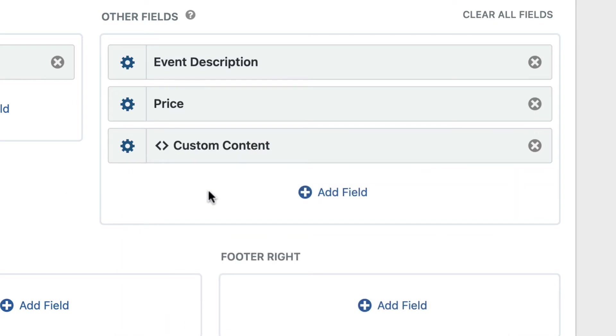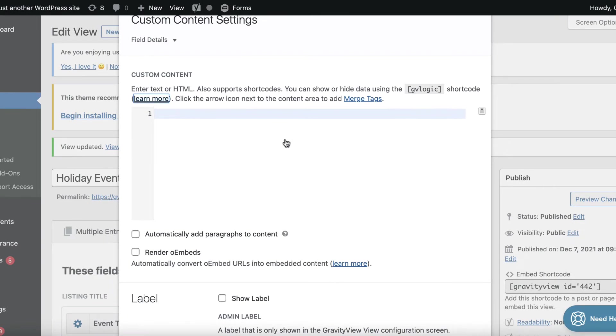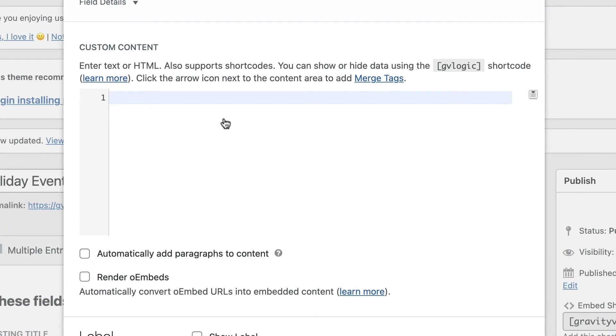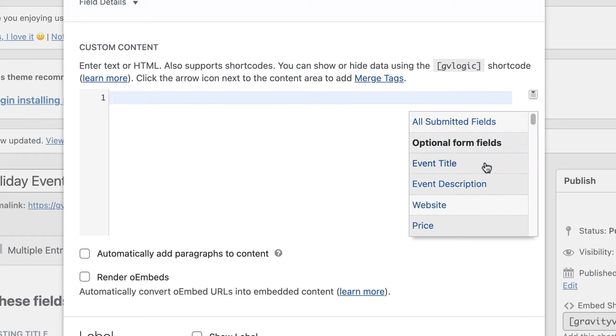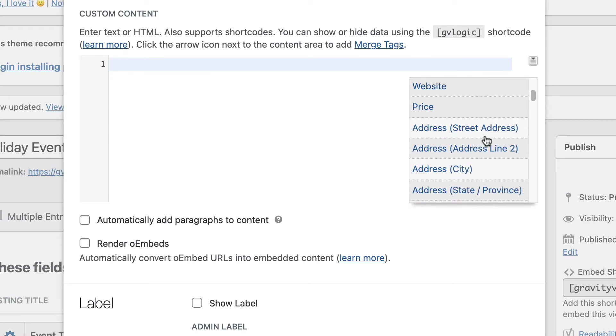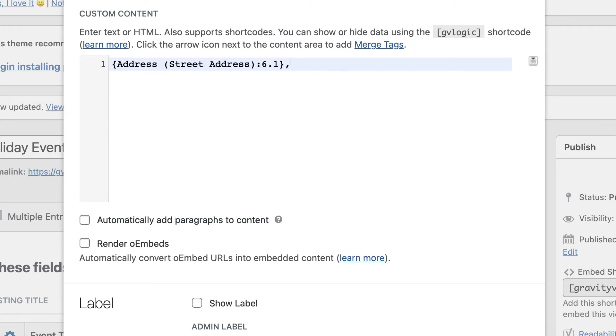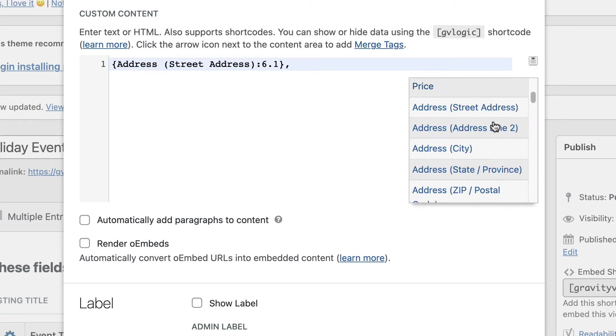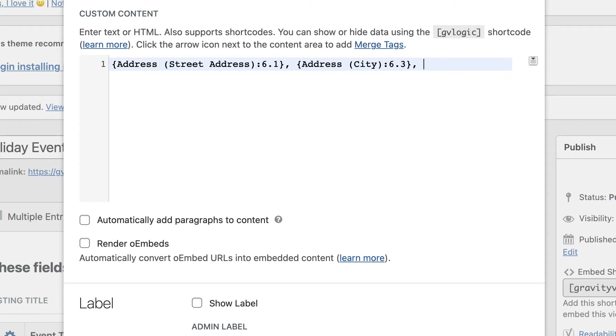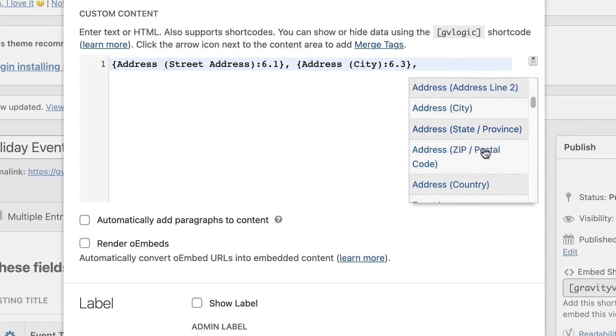So now to edit the custom content field settings, I'll just click on the gear icon. And here is the custom content text editor. This allows you to add text, HTML, merge tags, and even shortcodes into your view for displaying on the front end. So here I'm going to add a merge tag. I'm going to add the address merge tags, and I'm going to add them all on a single line. So we'll start with the street address and put a comma and a space. The next one will be the city. Put another comma. And then the final one will be the state slash province.